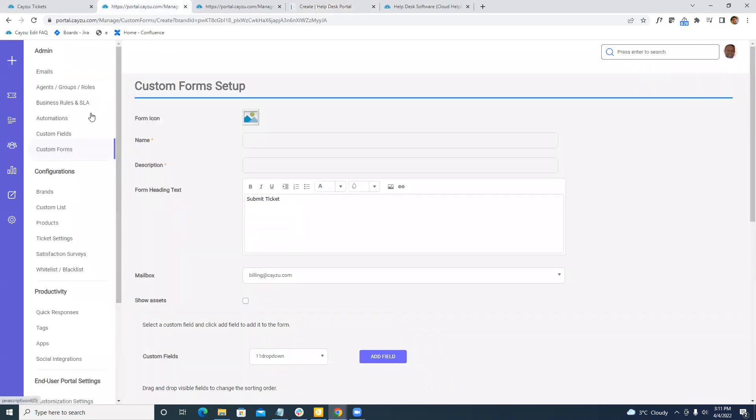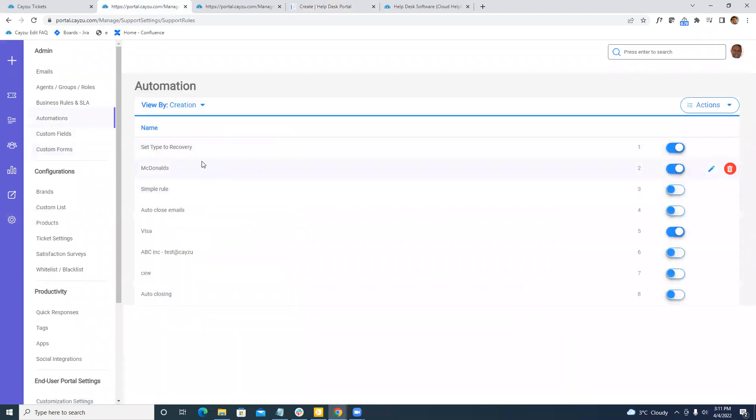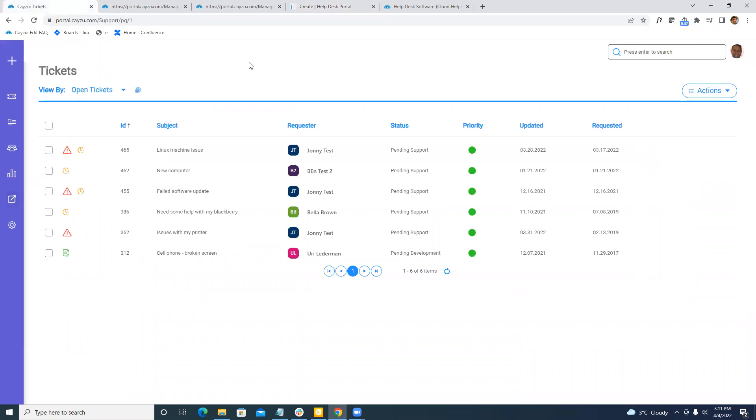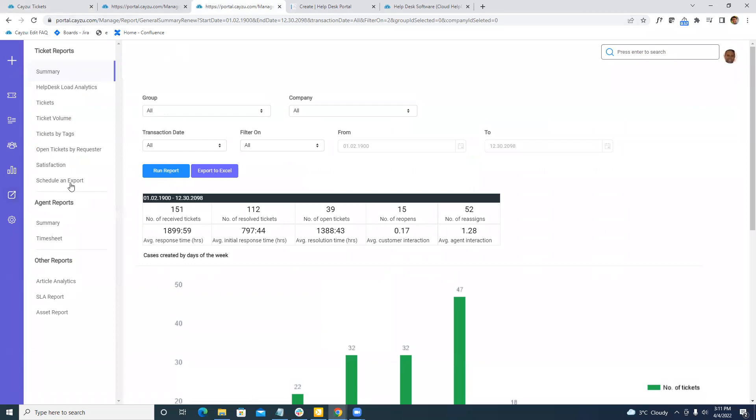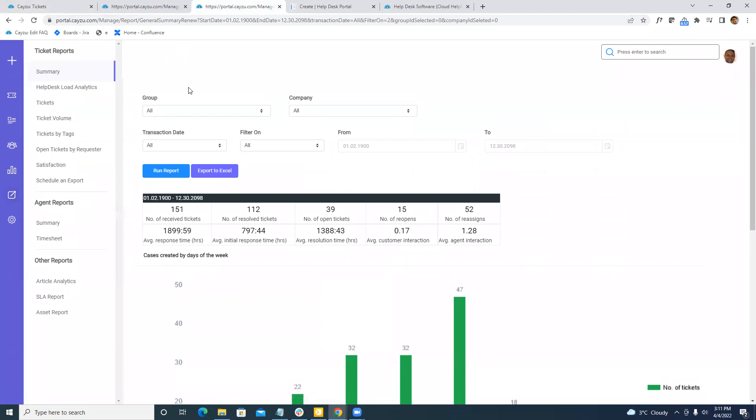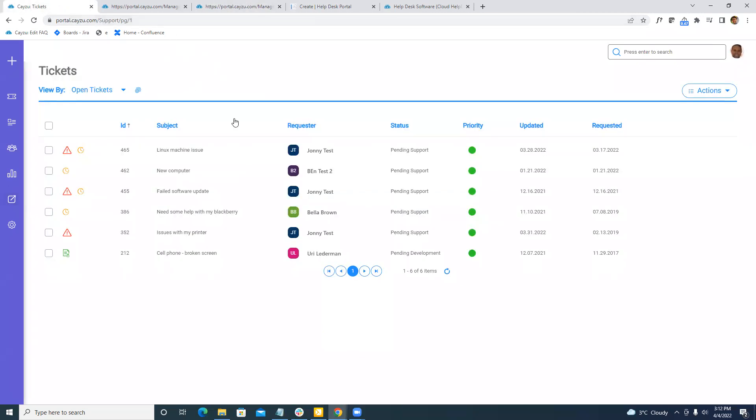Dealing with the automations is under admin and then automations. Jumping into the agent portal, everything is automatically indexed for search. There is no limit in terms of what we're storing. Everything is also automatically tracked for metrics purposes. All these reports can be run on screen. They can be exported. You can schedule dumps. You can also tie into the API as well as report builders like Power BI. If you need to extract that data and push it in, we can do that as well.